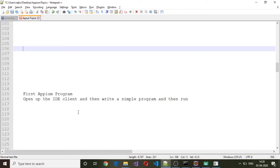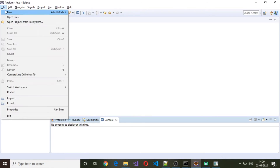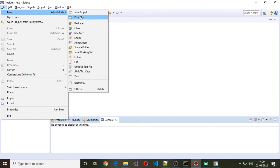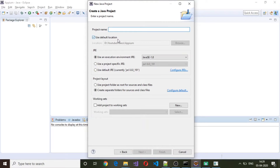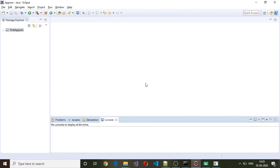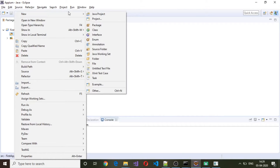As an IDE we are going to use Eclipse, so I have Eclipse open without any project here. I'm going to create a new project, select Java project, click Next, provide the name, and click on Finish. Once the project is created, go to the source folder, right-click and select New.